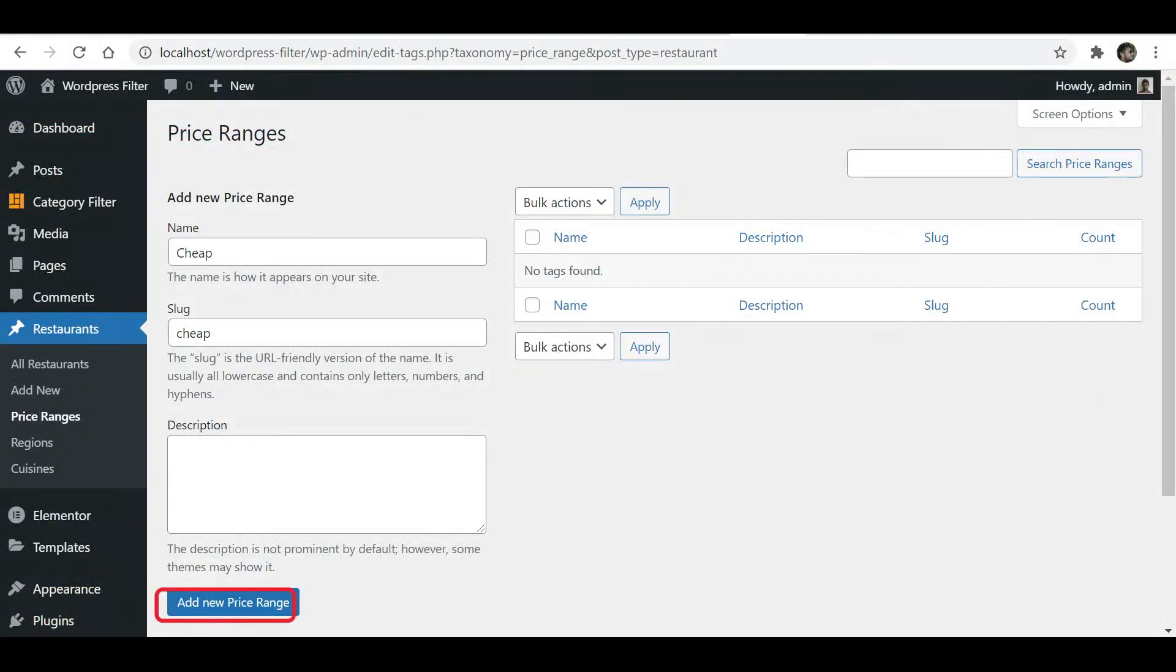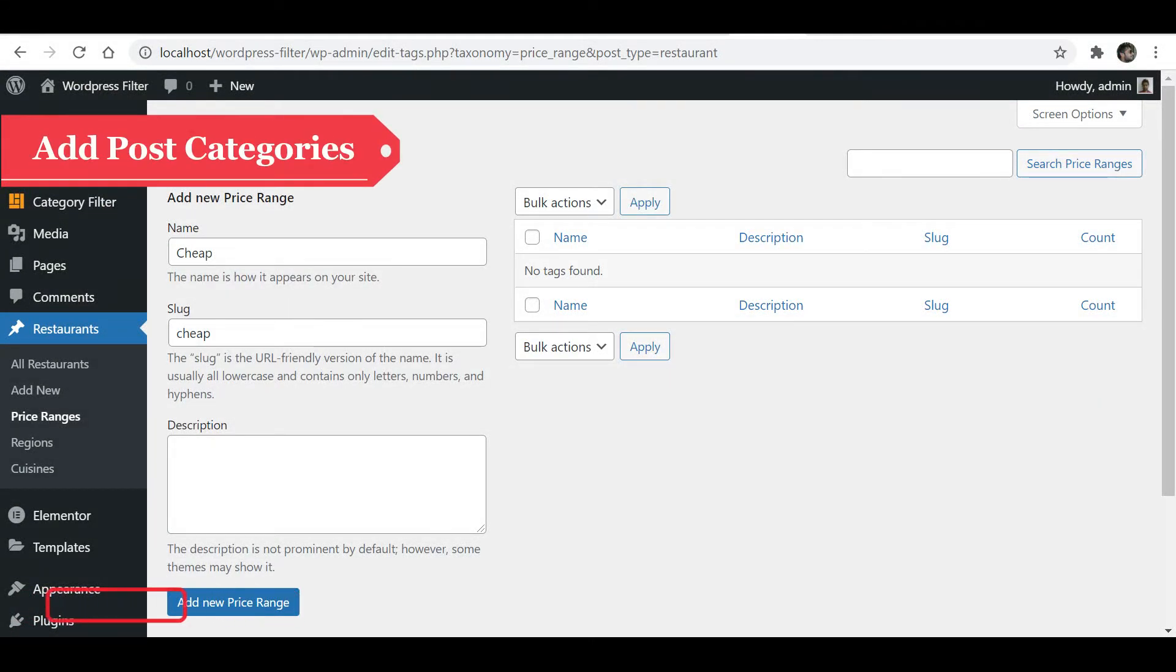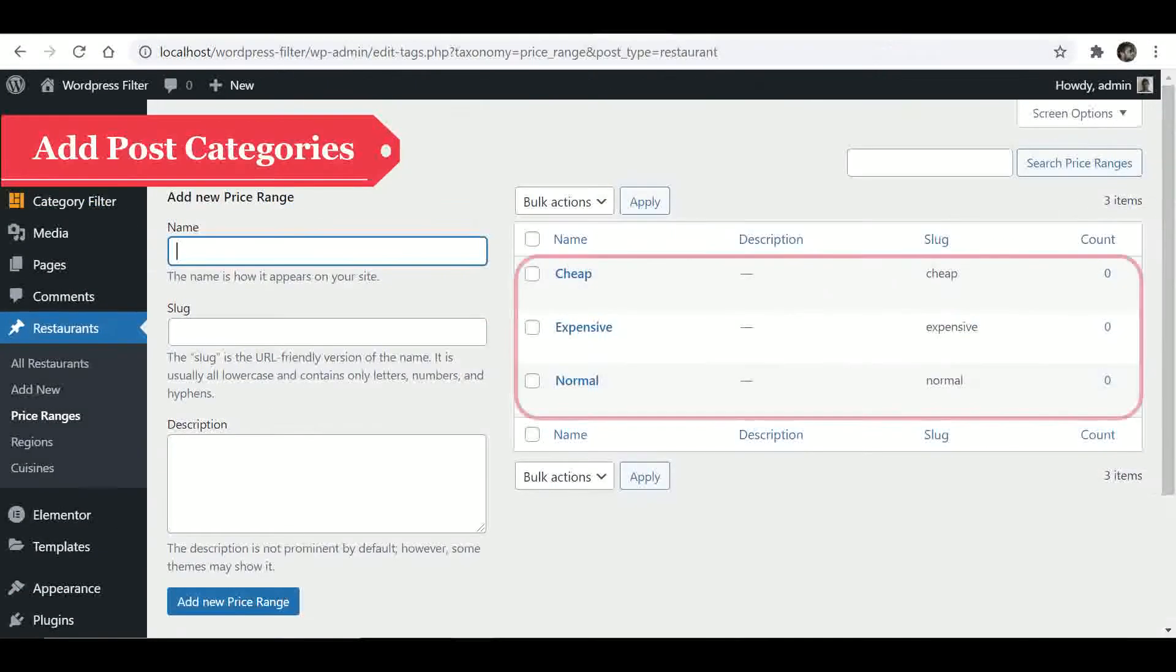Now let's add a category. Add a couple of more categories.